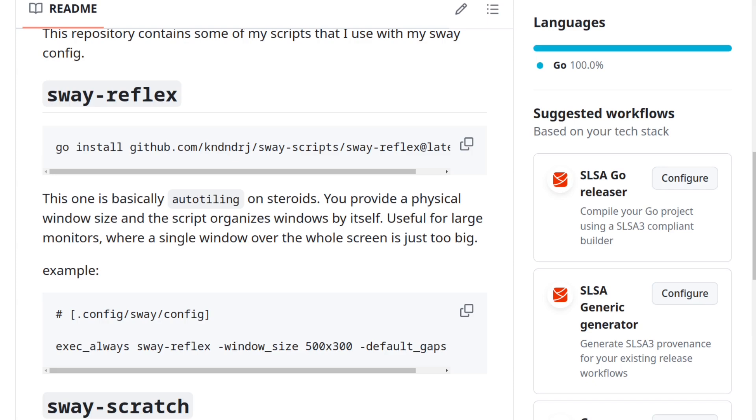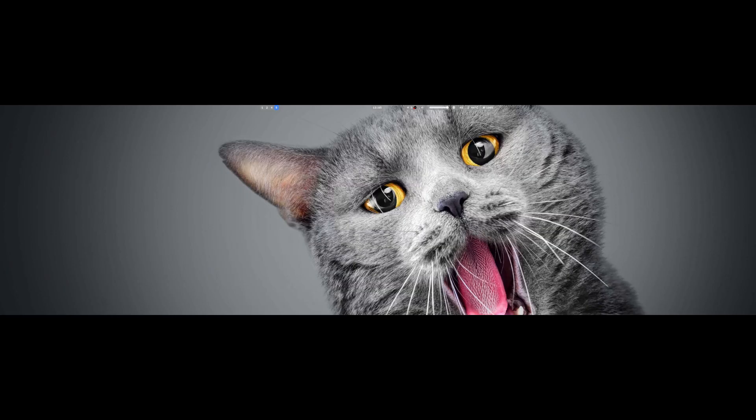All right, let me show you what the script actually does. I have preferred window size set to 500 by 350 millimeters, so this is how the script looks on my 28-inch 4K monitor. And this is how it looks on ultrawide.